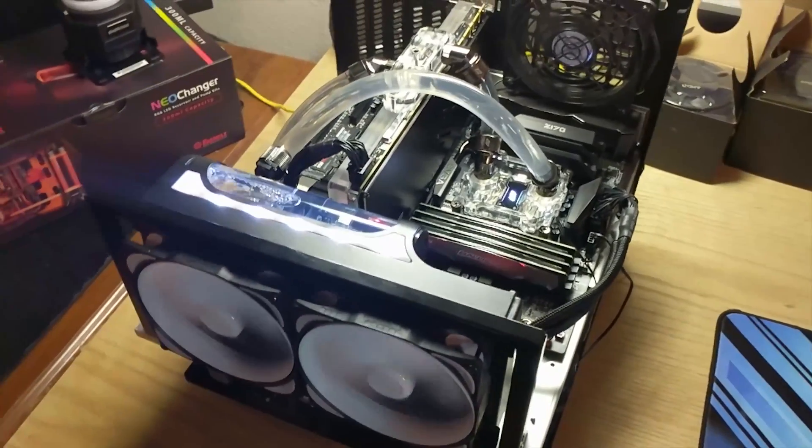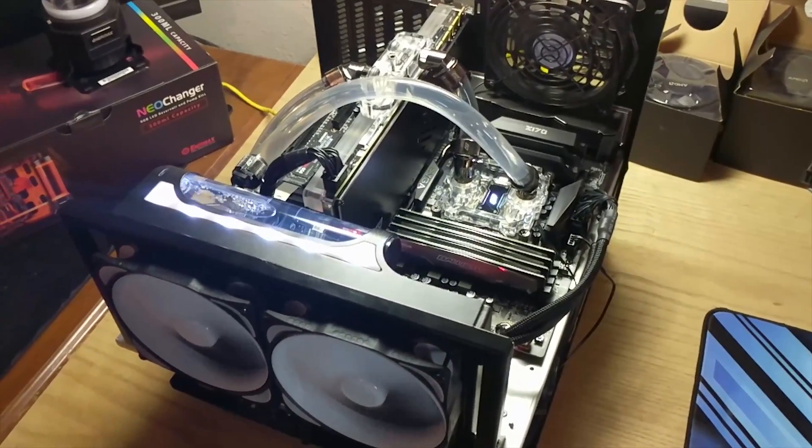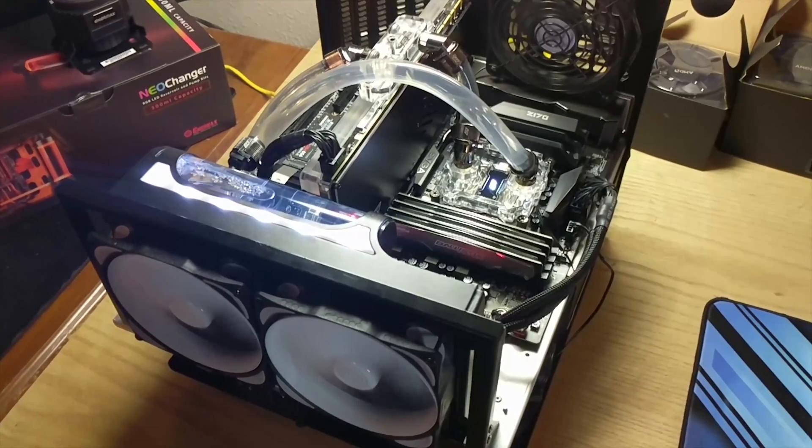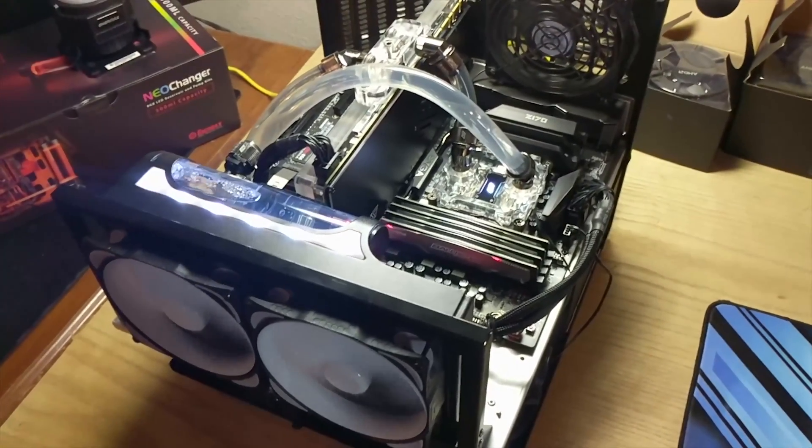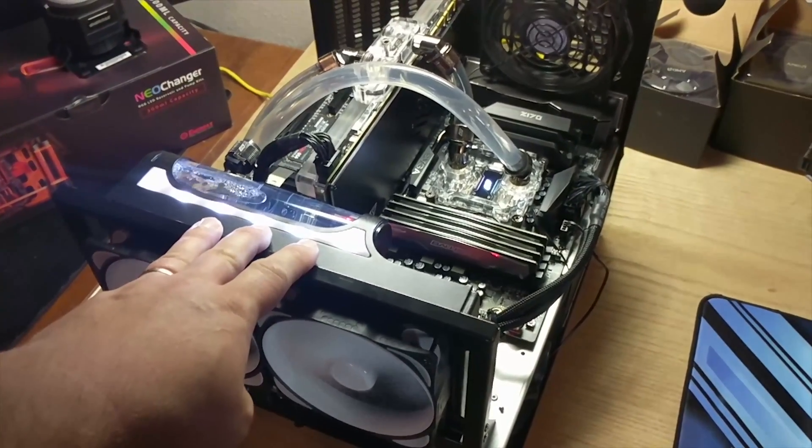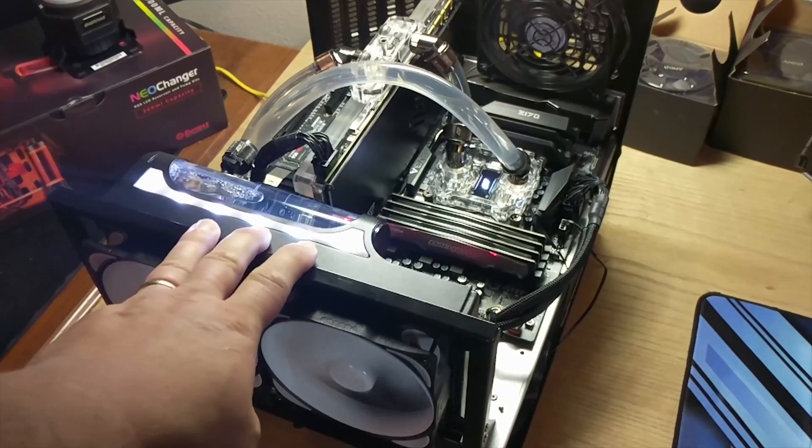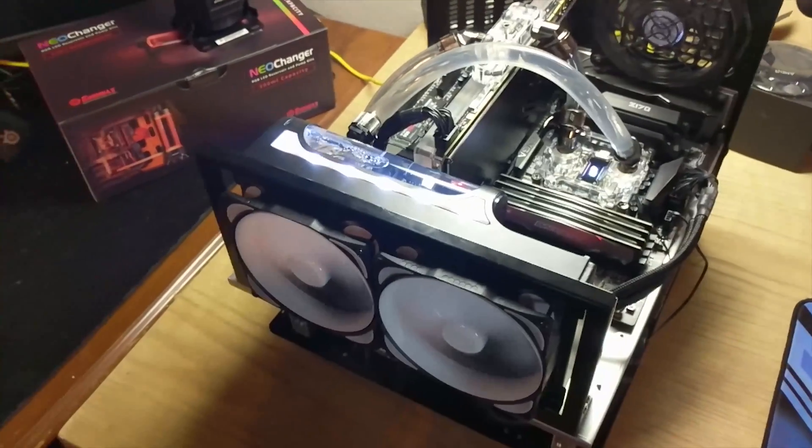Hey guys, Ryan with RG Tech here. Today we're looking at a comparison between the H220 X2 Prestige by Swift Tech and the